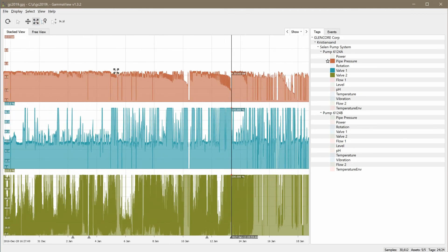Indeed, zooming further out we see that this pattern repeats between maintenance stops. In a stable non-degrading system, we would expect no such trend.